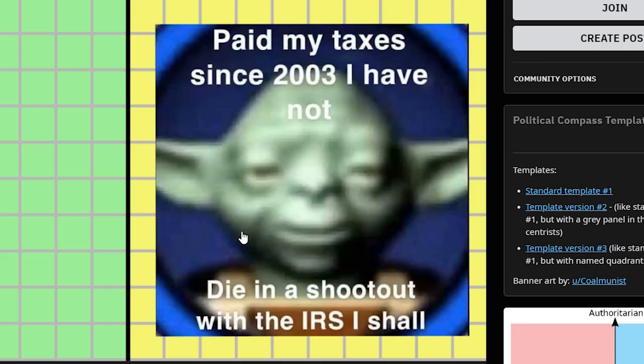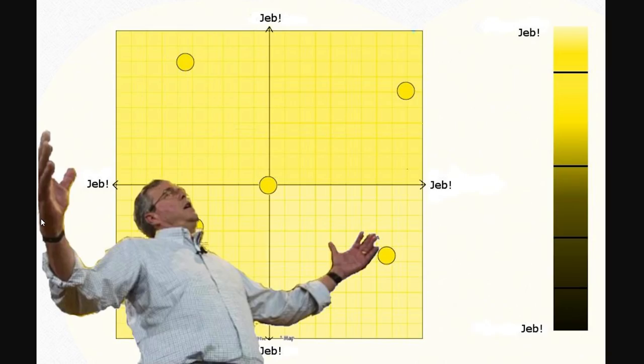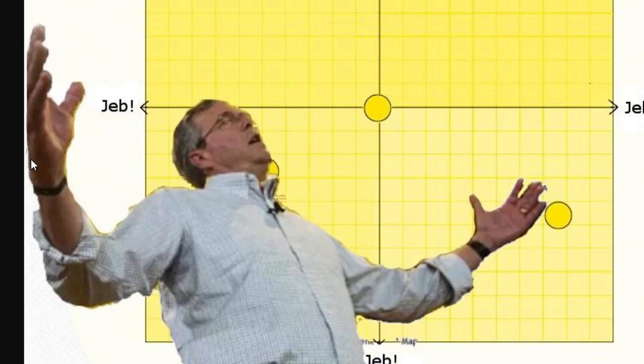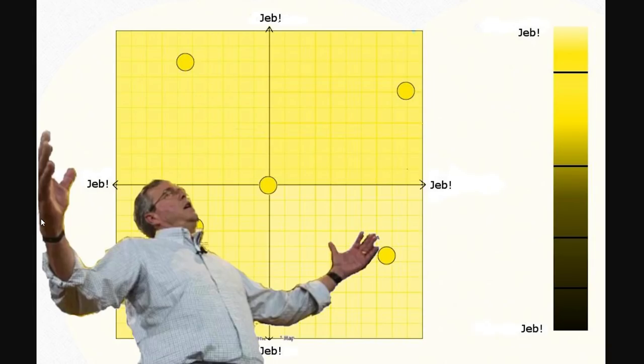"Paid my taxes since 2003" — I have not. Yoda does not believe in taxes, I don't know if you knew that. And Jeb is just everywhere — he owns the compass, he is the compass.